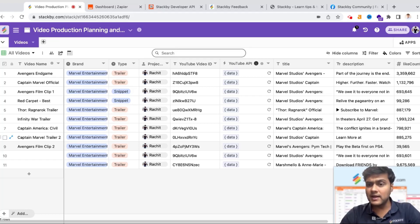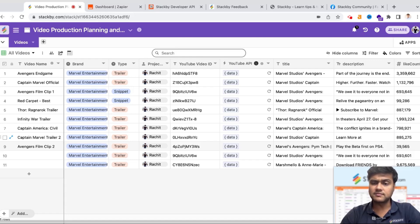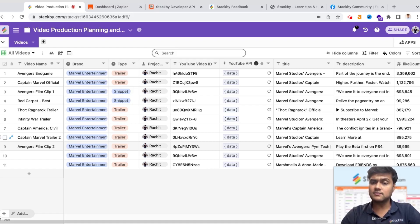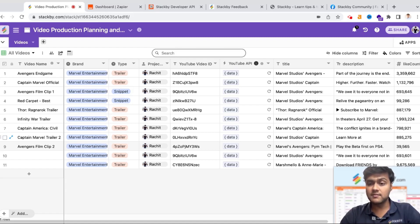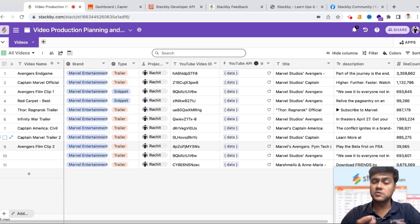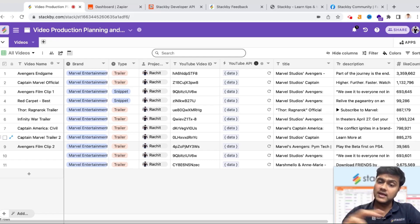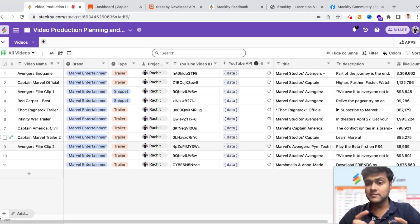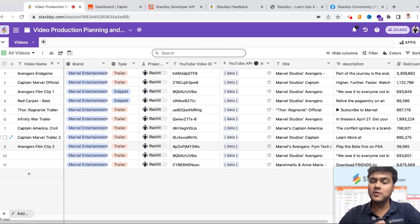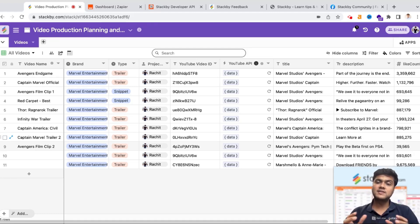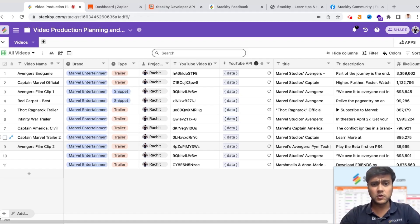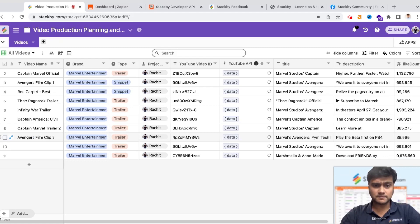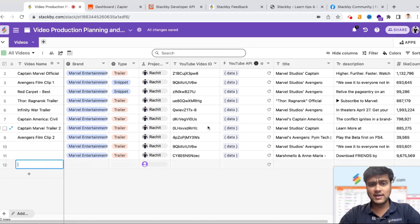Typically a marketer would use three or four tools: a project management tool to manage their projects, a spreadsheet to track how their videos are performing, and some of the analytics tools from YouTube which gives you data in charts and graphs and all the fancy analytical layouts. What we have tried to do is consolidate all of these three tools in a single platform.